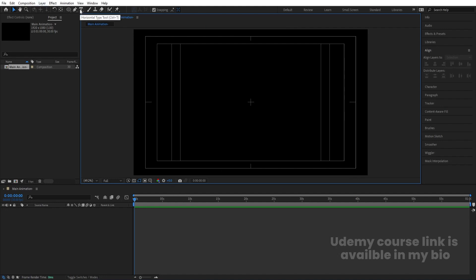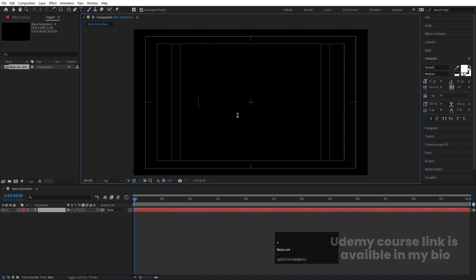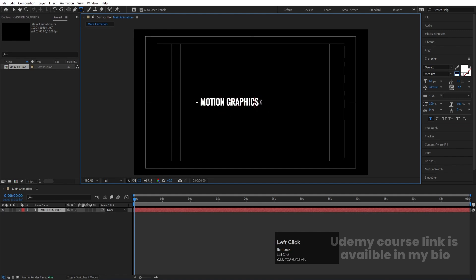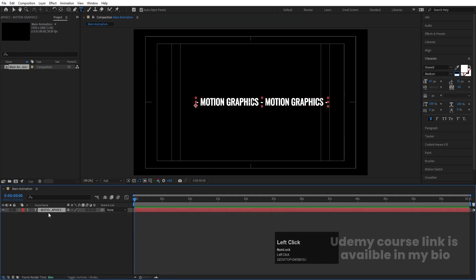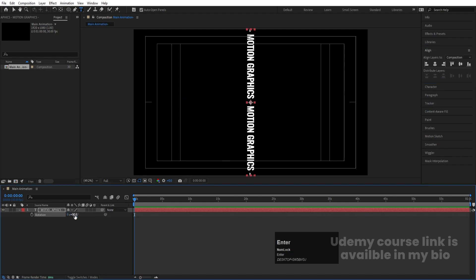Now we need to create our text. Select the text tool. For the font I'm going to choose Oswald Medium, then click Bold and choose white color. I'll type a dash, then 'My Motion Graphics', copy this text, hit Ctrl+V to paste it, and type another dash. Select this and press Ctrl+Alt+Home to align the anchor point to the center, go to the Align tab, align horizontally and vertically, then press R for rotation and rotate it 90 degrees.